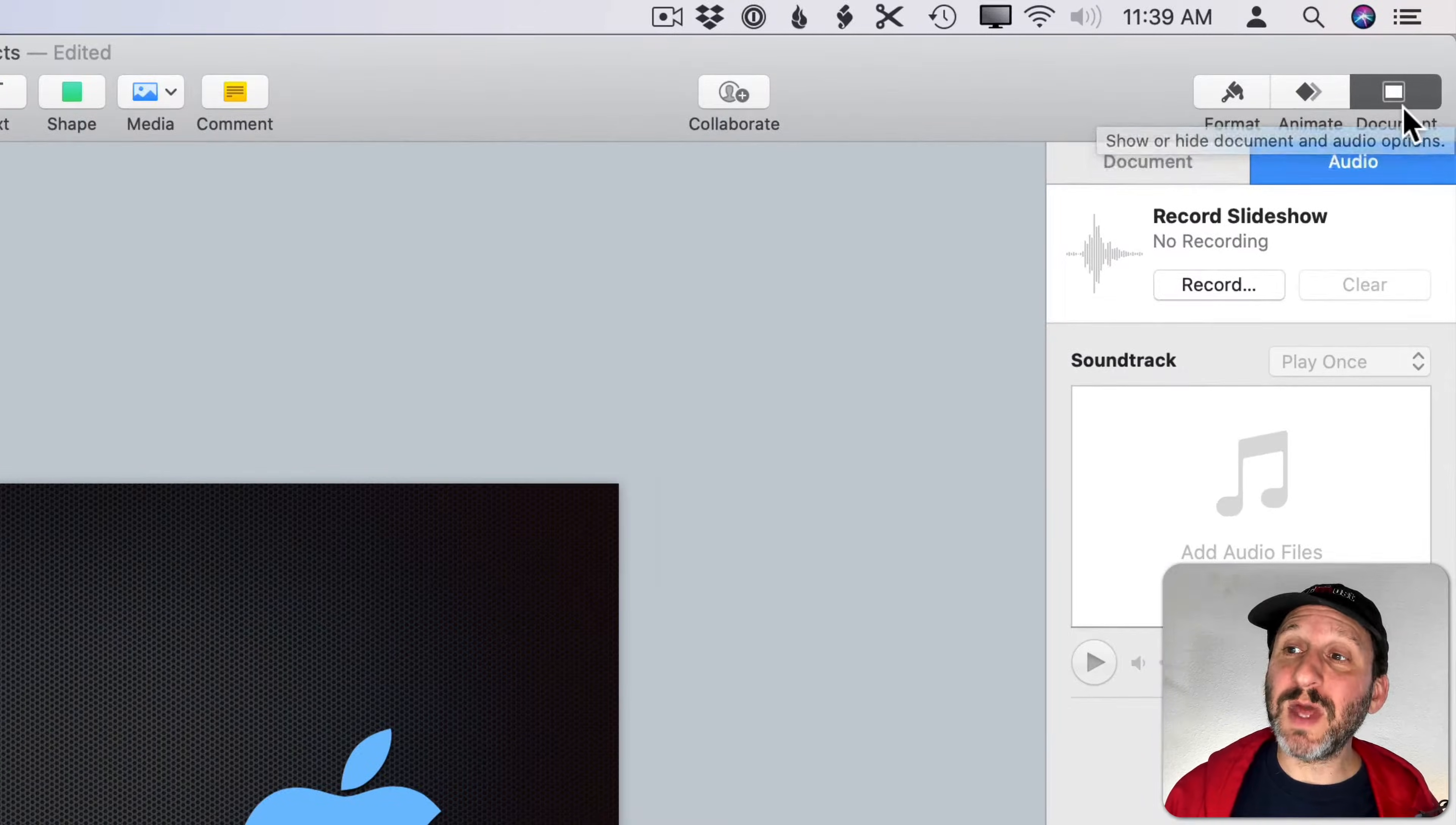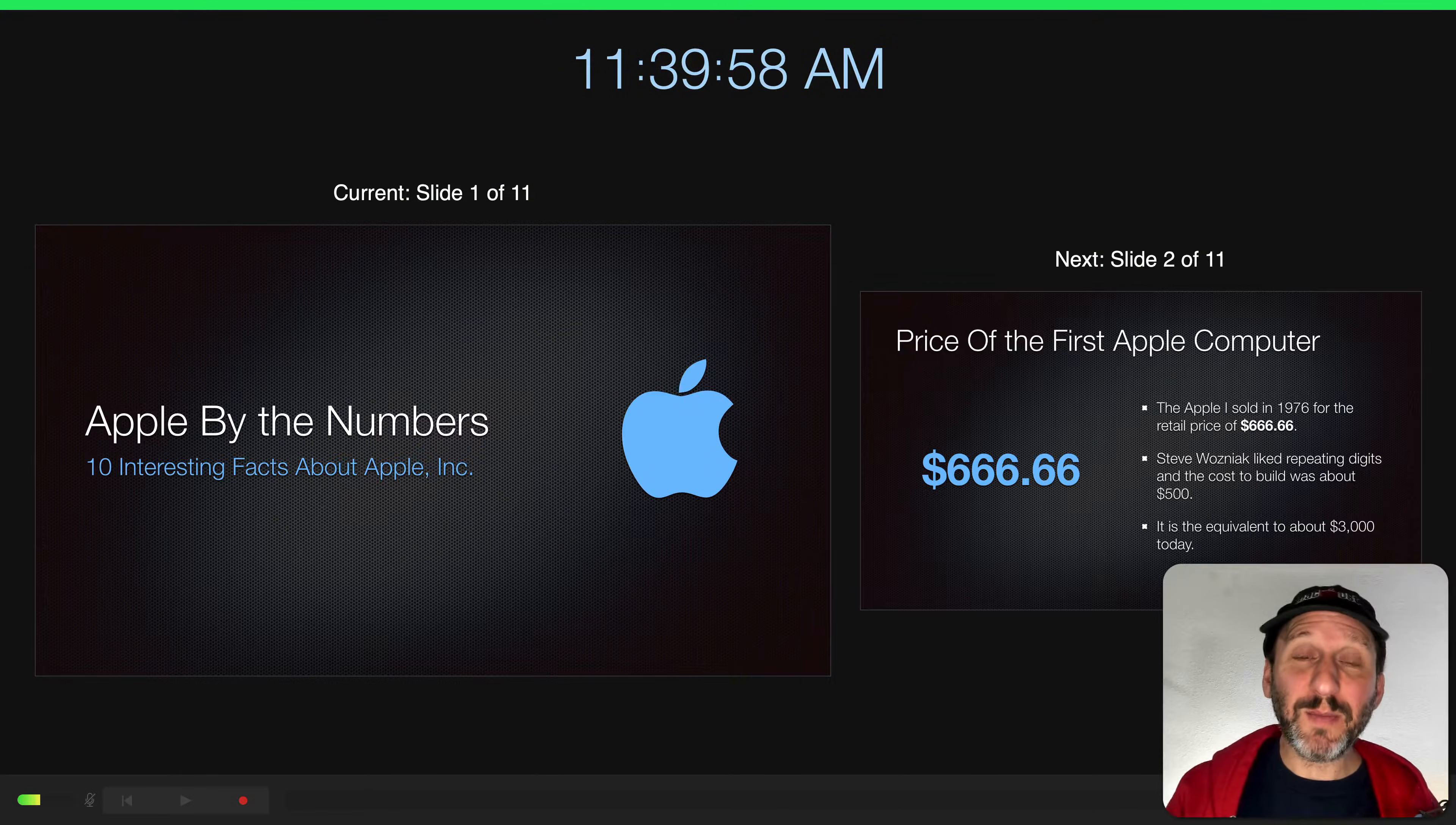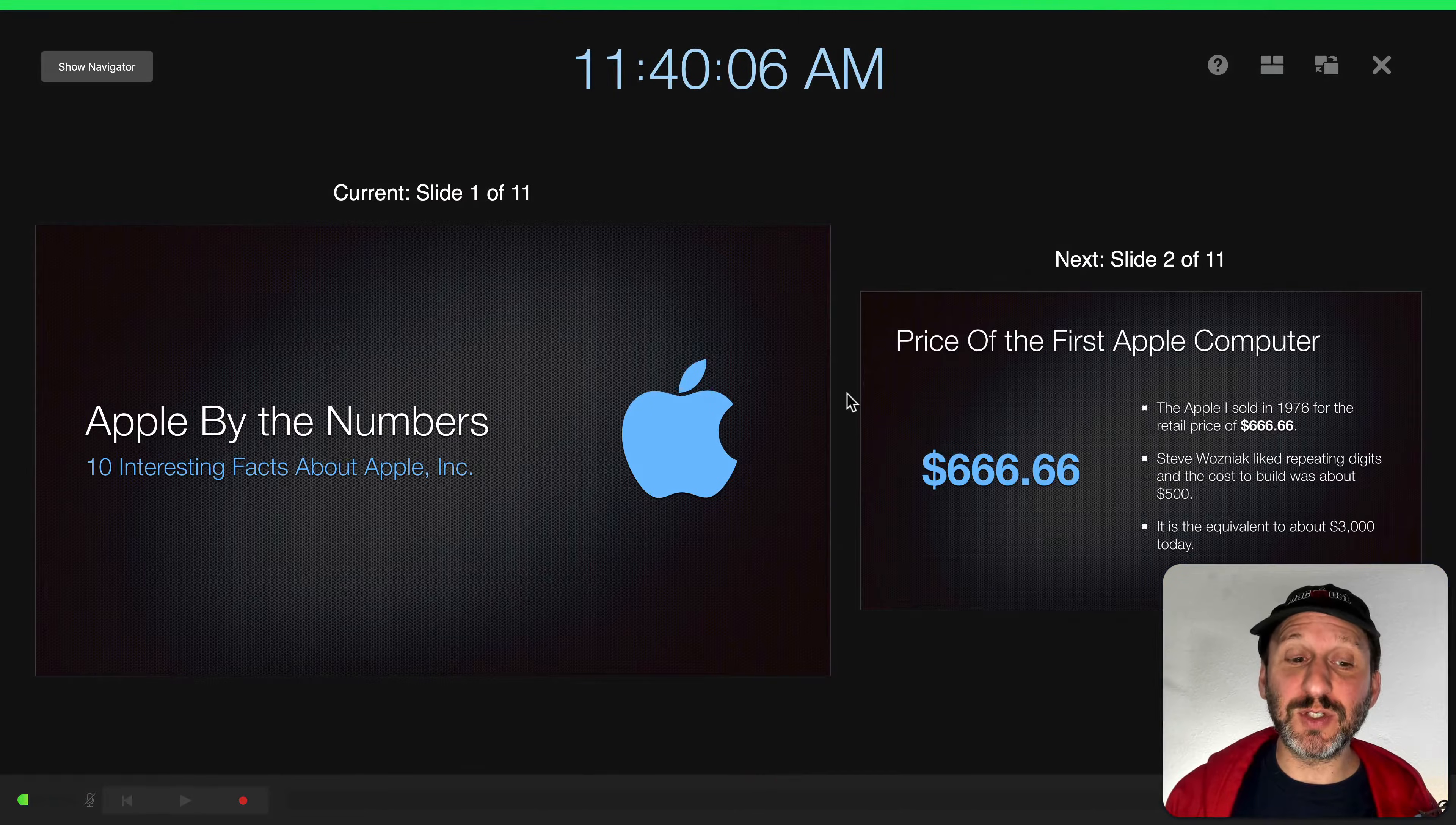The way to do that is in the right sidebar go to Document and then Audio. Then you'll see a Record button here. Hit Record and it will go into Presentation Mode just like you're presenting. Depending upon how many screens you have with your Mac you're going to see something a little different. You can always customize here with that button there to customize what's on the different screens.